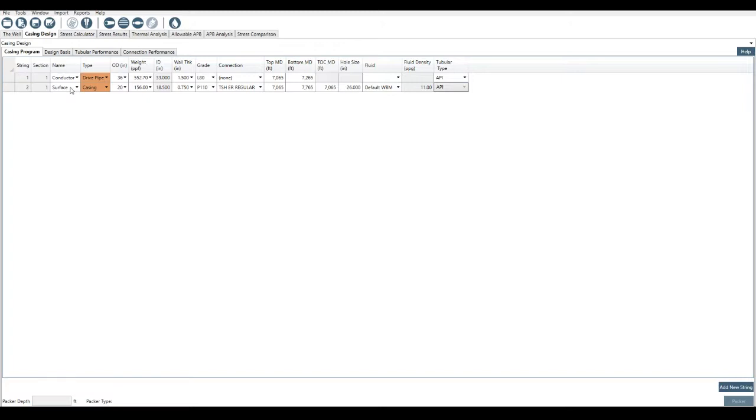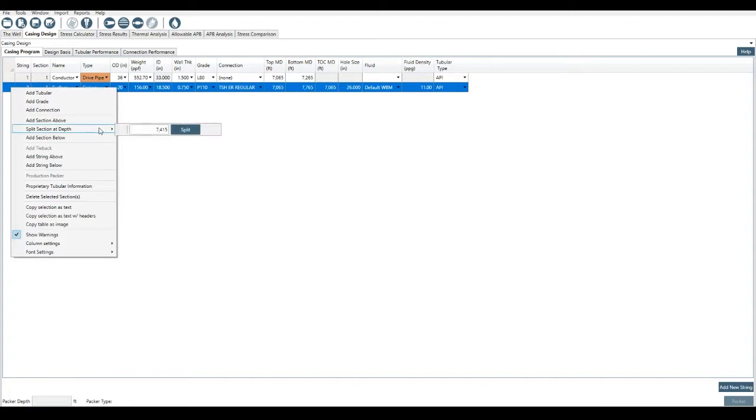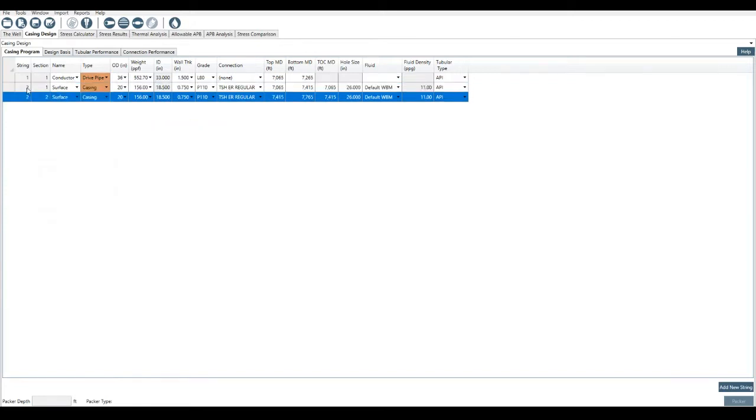Let's say I wanted to take the surface casing and I wanted to split it so that was two sections. I can right-click over here, split section at depth. And the program will sort of guess where you want to split it or put it in the ballpark. I'll just go with the default here, the 7415. I'll split. And you see now we have string number two, but we have two sections to this string.